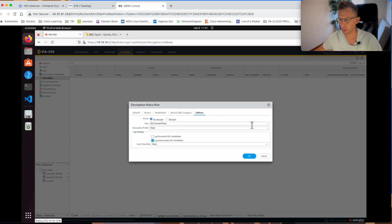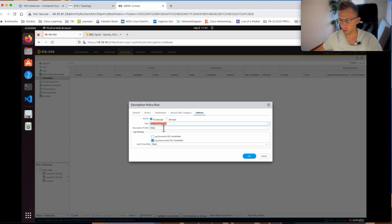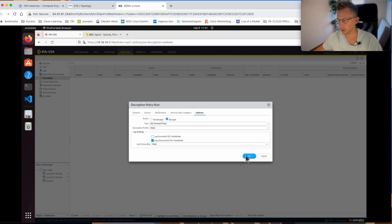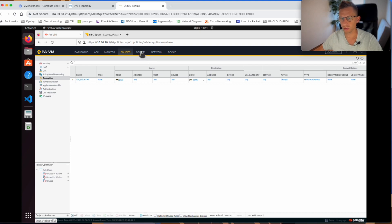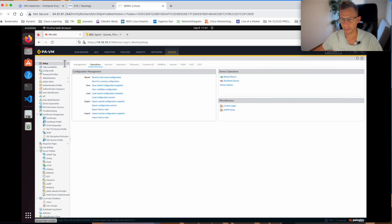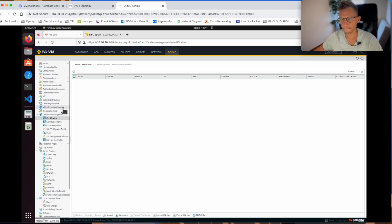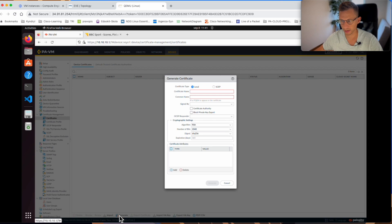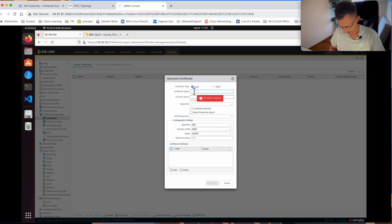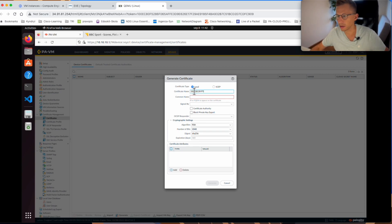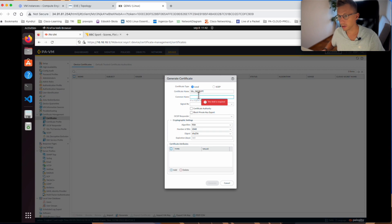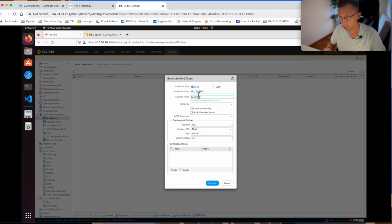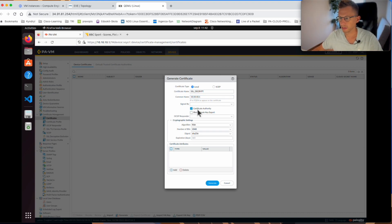Services stay any. Now the option. I want to select here SSL forward proxy and I want to tick the radio button decrypt and I click OK. So I have a policy here. That's all good. Now I need to go to device, find the certificates, click generate. I can call it SSL decrypt, common name, I will use the IP address of the firewall 10.10.10.1.